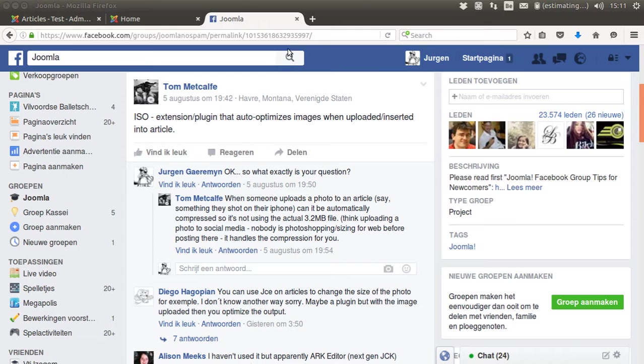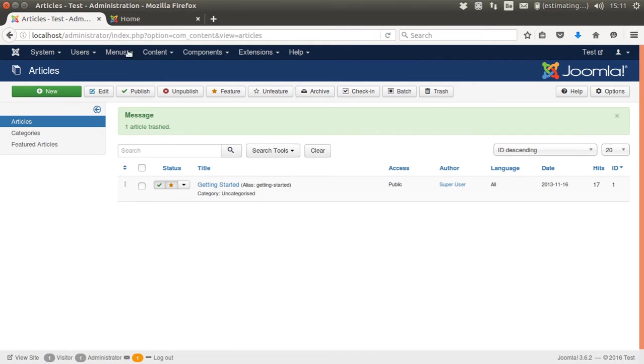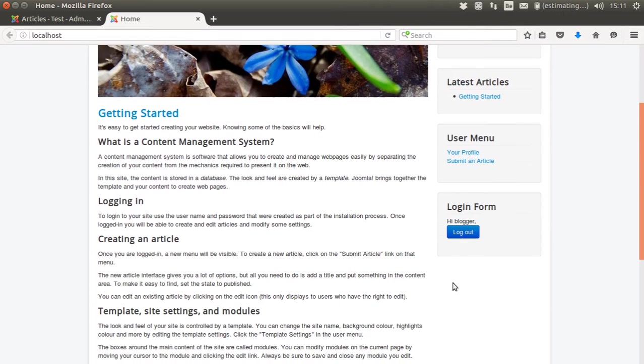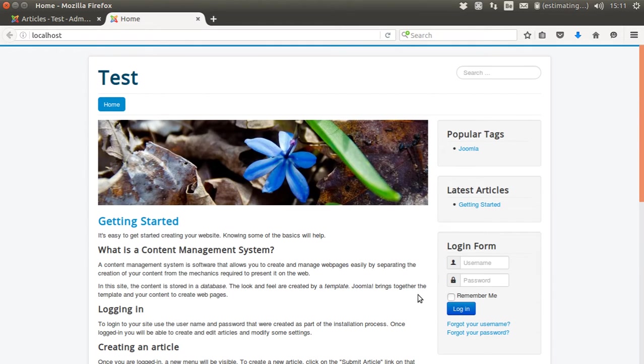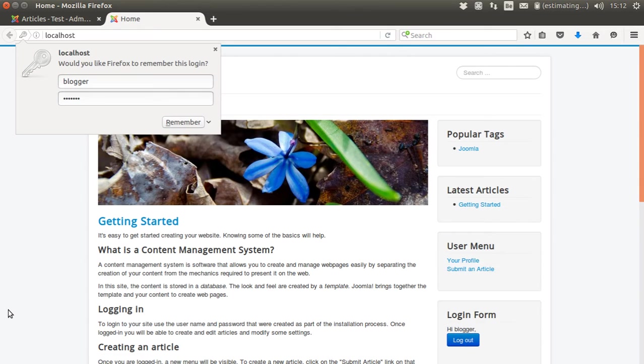I created a default Joomla site and created a user called blogger. I already created the profile, so first I'm going to show where I end up, and then I'm going to create the same profile with you. So I create a blogger and I'm going to submit an article.